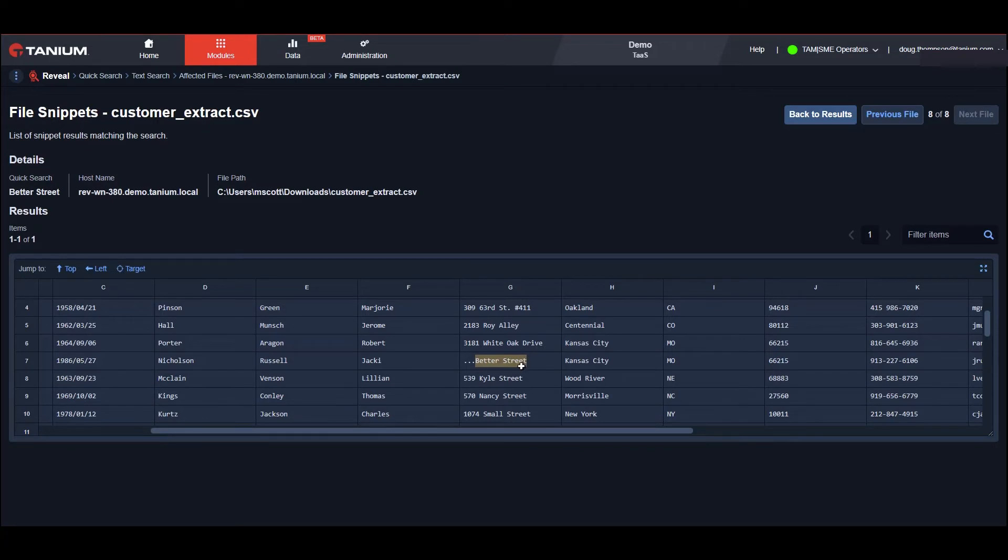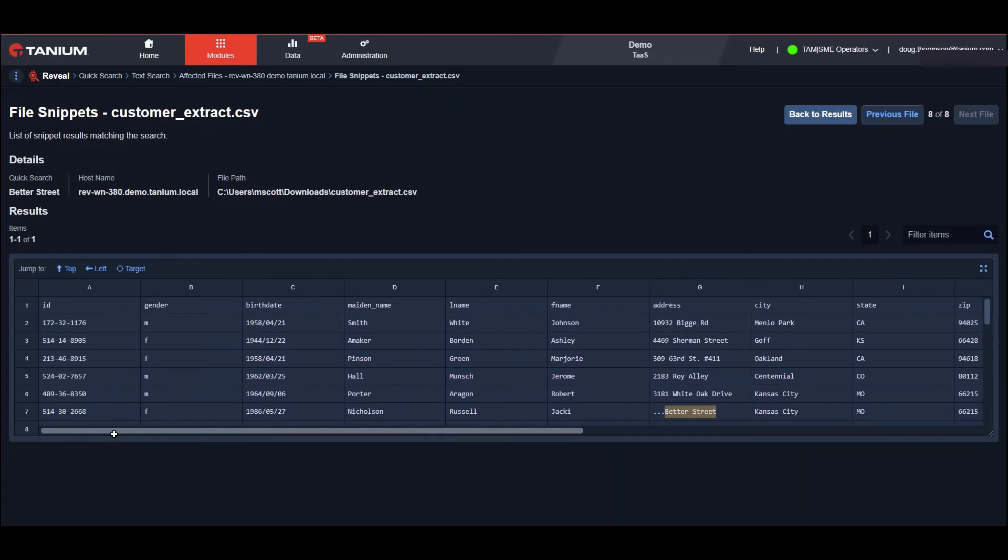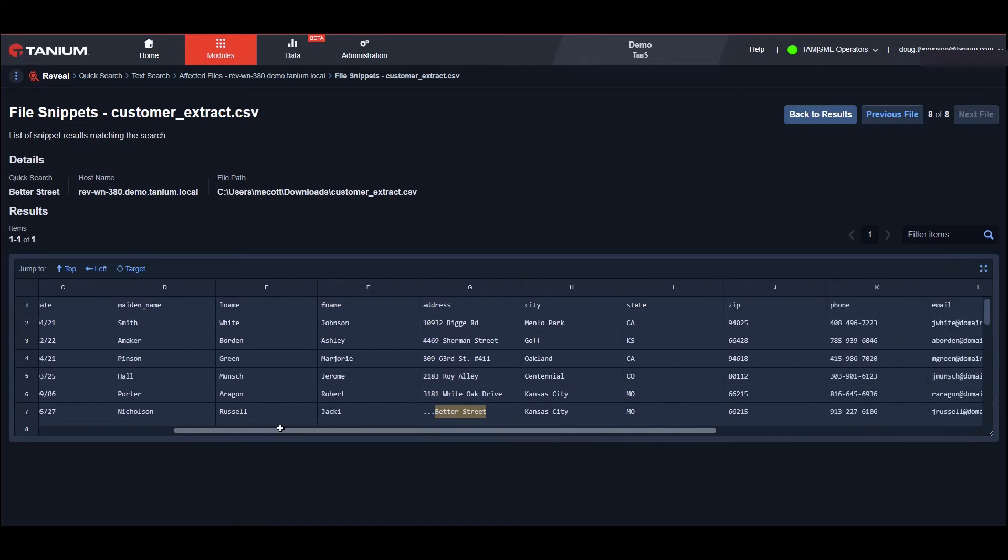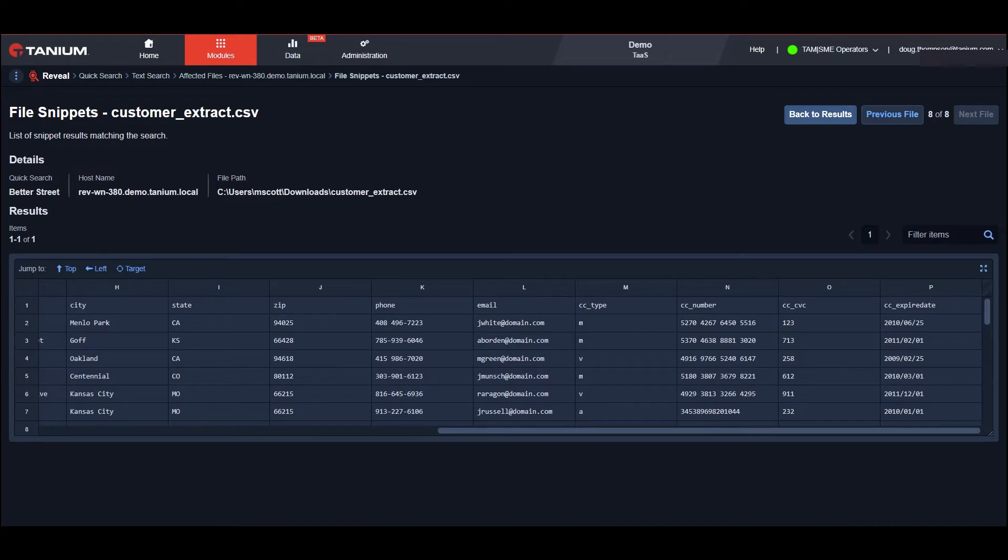Okay, there's the Better Street and in here this file could contain if it was actual data, social security numbers, birthdays, city, state, phone numbers, emails, just a treasure trove of data that any hacker would love to have.